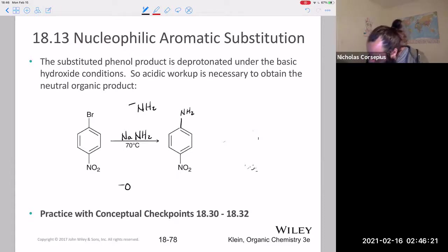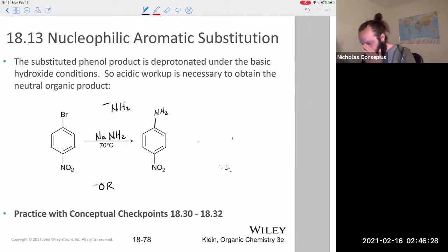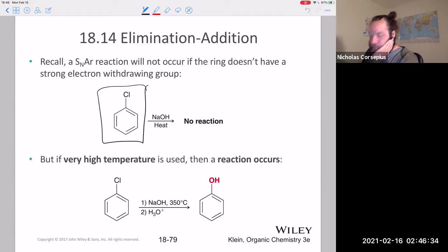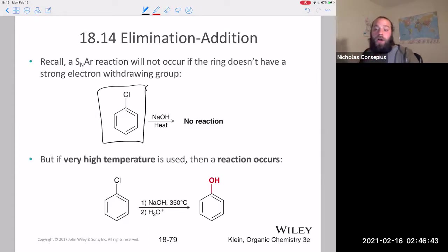An alkoxide ion could also be used — something that's just a really strong nucleophile. Notice that if a compound doesn't have a strong electron-withdrawing group, it will not undergo a nucleophilic aromatic substitution. Remember those three rules — they're really important.